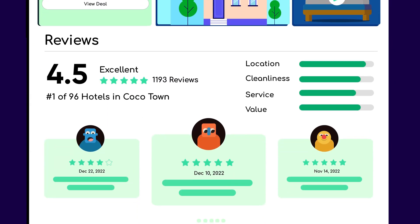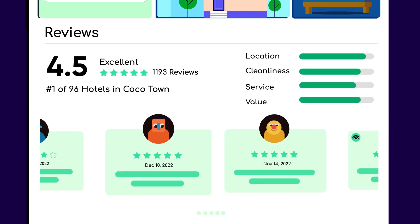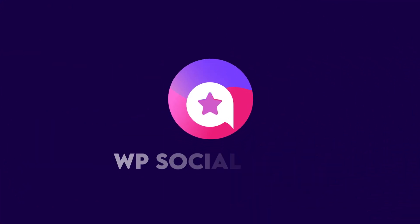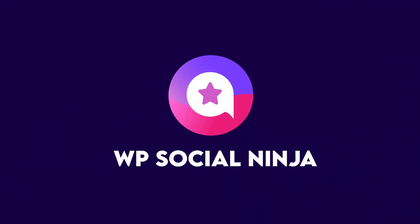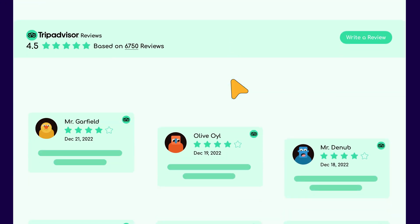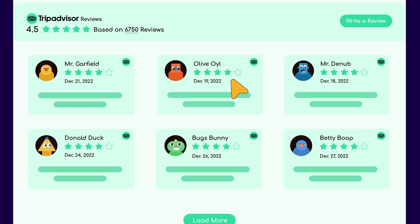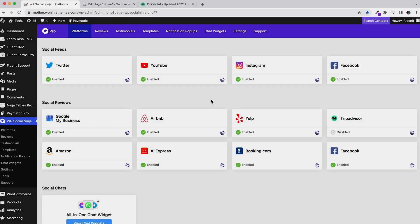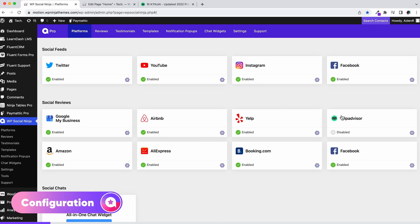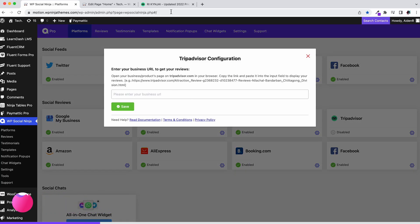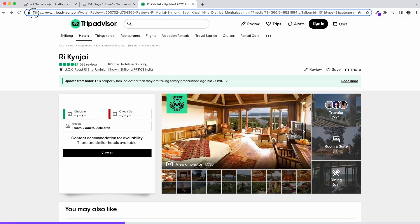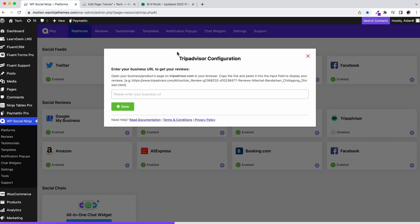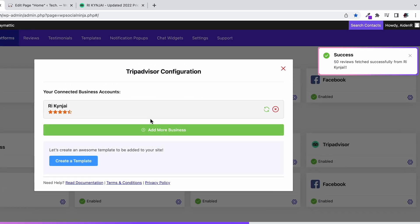Do you have amazing reviews on your TripAdvisor business page? WP Social Ninja will help you show off these wonderful reviews on your own WordPress website in a few clicks. Starting from the dashboard, click here. Then paste your business page link on the pop-up menu and hit save. That's it! Your reviews are now connected to your website.